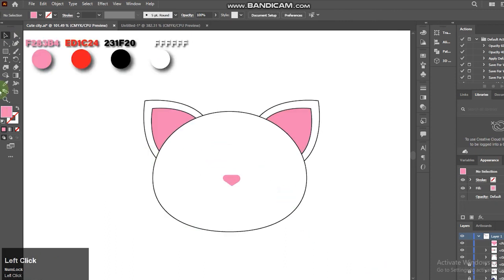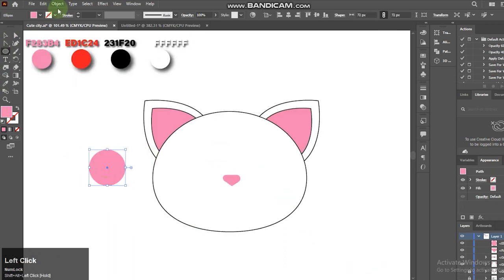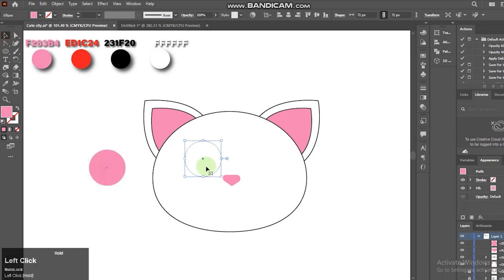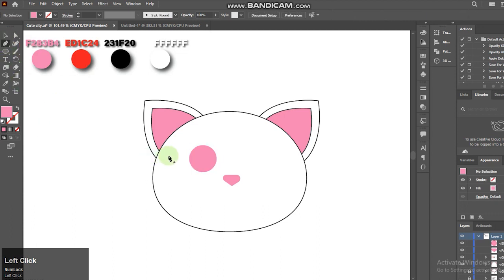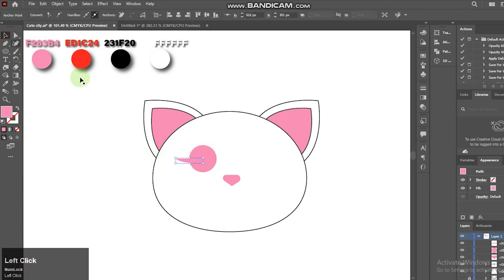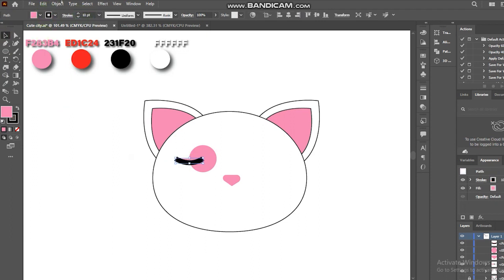Now I'm creating the eye using the ellipse tool again. Select the pen tool to create the kitty eyelashes.